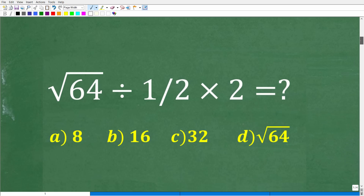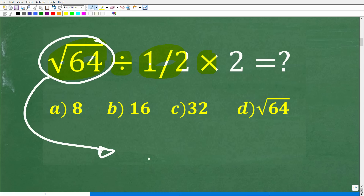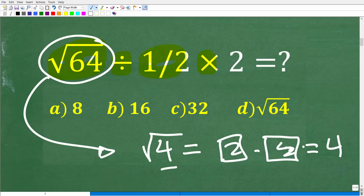Let's go through it right now. Here is our problem. We have division, multiplication, a fraction, and a square root. Let's start with the square root of 64. The square root of a number is a number such that when you multiply it by itself, you get back to the number underneath. For example, the square root of 4 is 2 because 2 times 2 is 4. So the square root of 64 is 8, because 8 times 8 is 64.